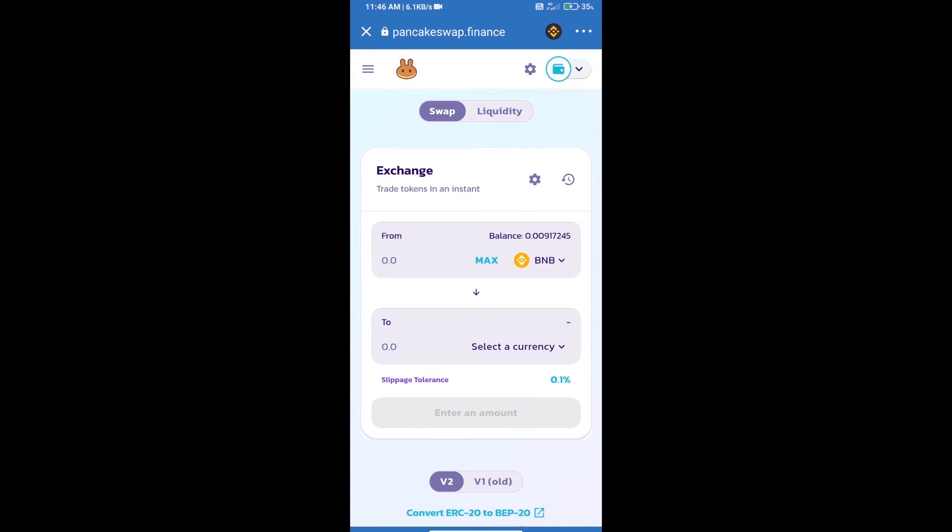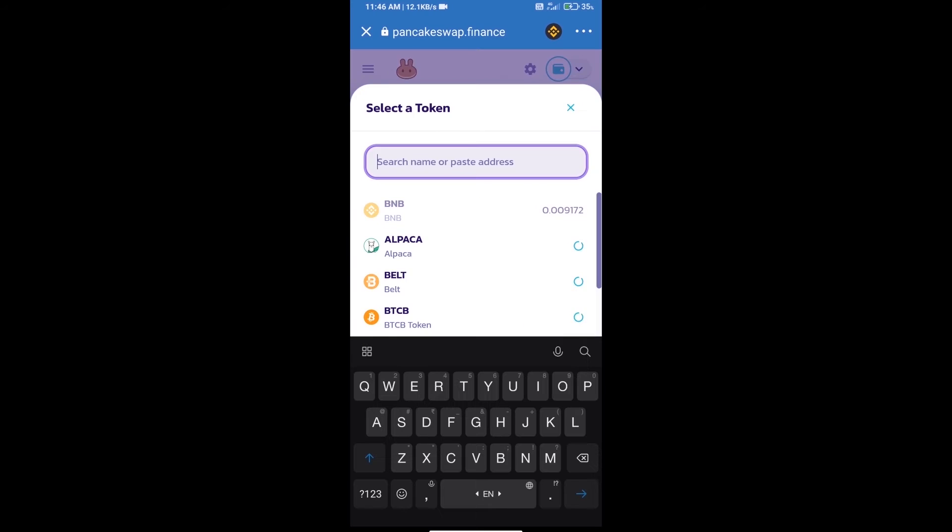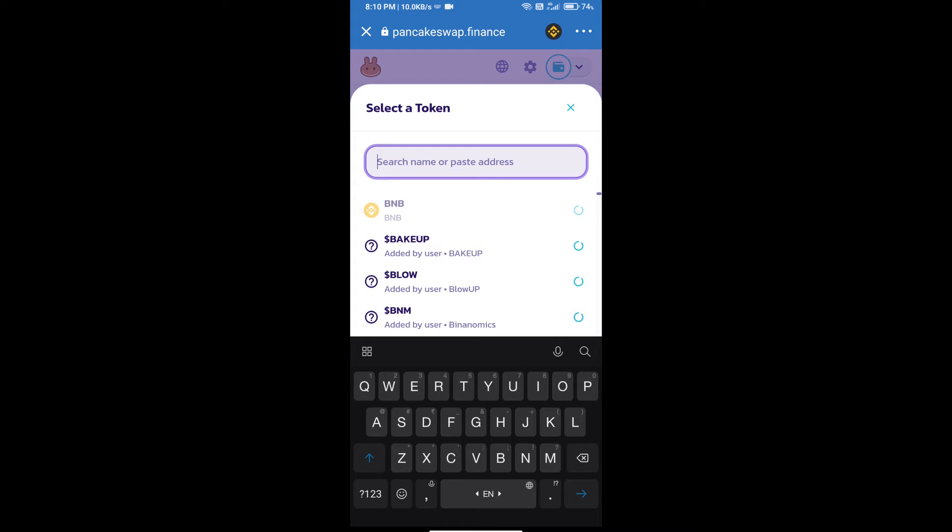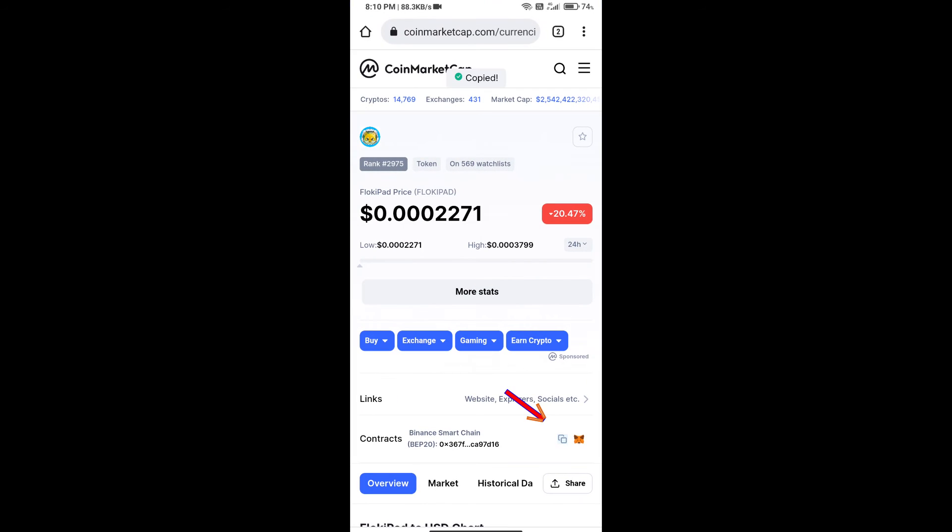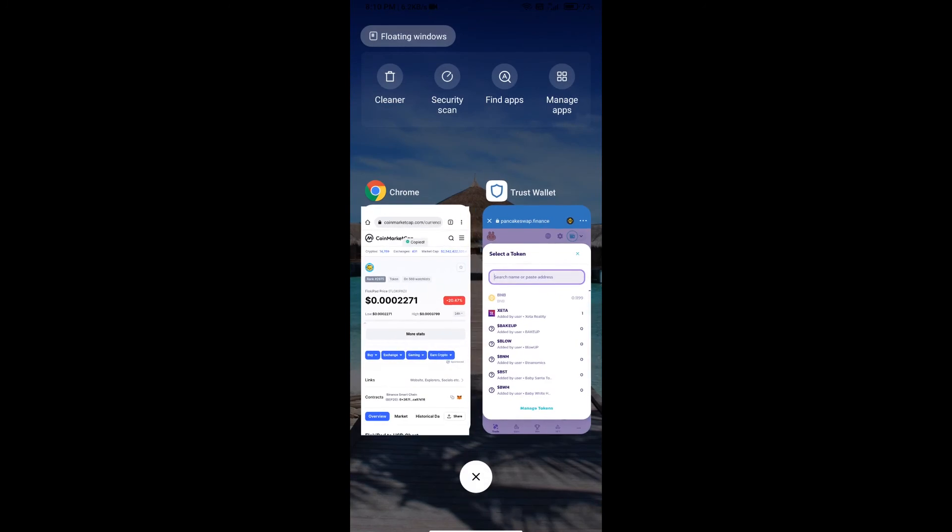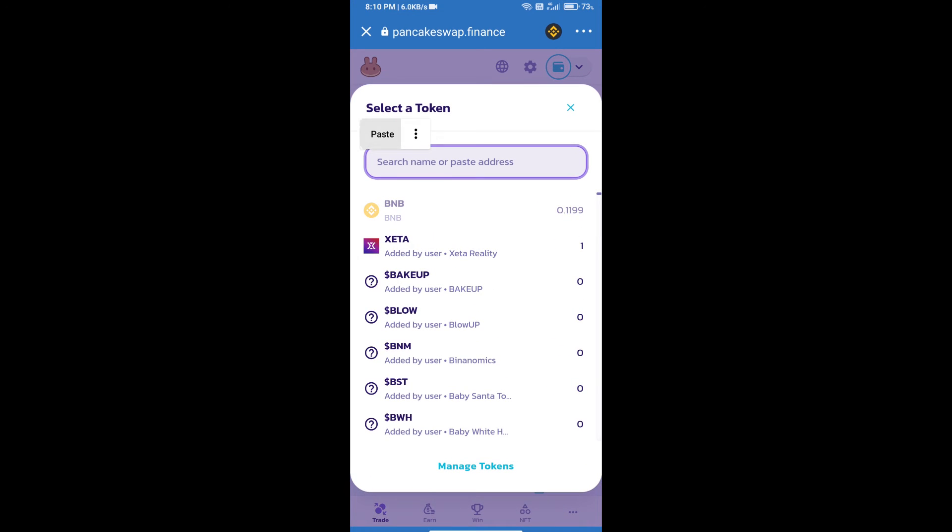Trust Wallet has been successfully connected. Click on select a currency. Here we will enter Floki Pad token smart address. We will open Floki Pad token on CoinMarketCap and copy this address and paste here.